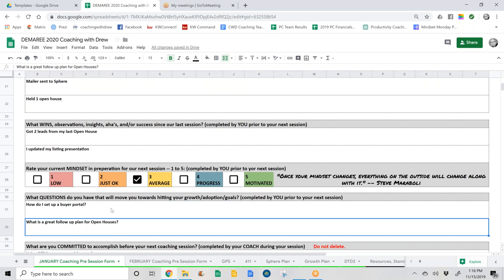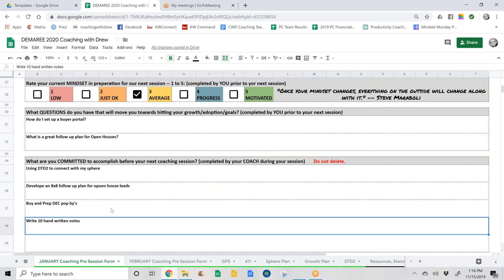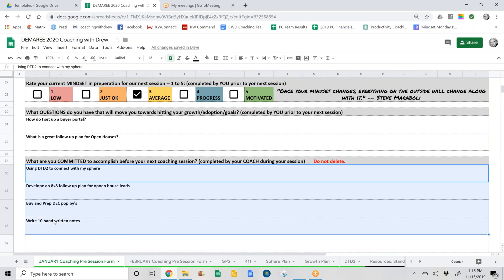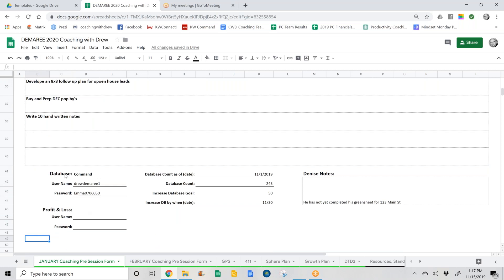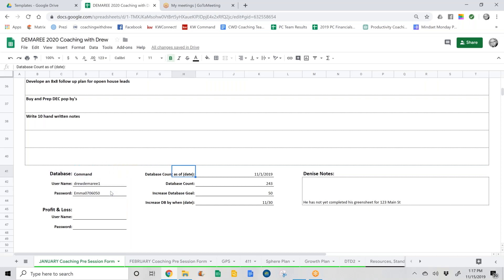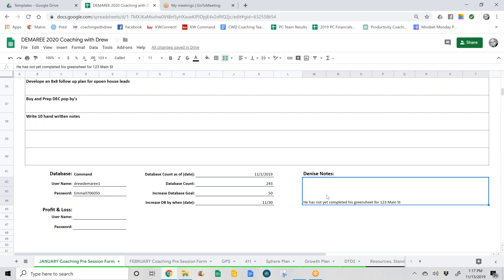What questions do you have? Make sure you put those questions in ahead of time so we can start working on answers, and when you come into the session we can make it productive for you. Your coach is then going to complete what you are committed to accomplish — these are the things you'll use as your guide throughout the gap between coaching sessions. Make sure you do not delete this because it's what we use to hold you accountable. Also, make sure you have your Command database username and password in there. Your coach will actually log into your Command database, check your database and opportunities, and make sure everything is working well. We'll also look at the growth of your database and set goals on how that's appropriate. You may also see Denise's notes — if there's an error or something she needs a response to, she'll prompt you and your coach, and we'll make sure we address that.